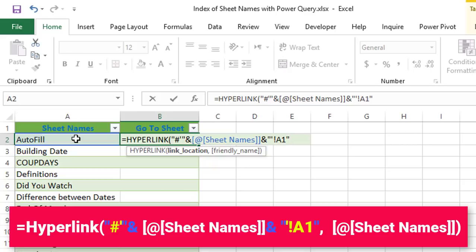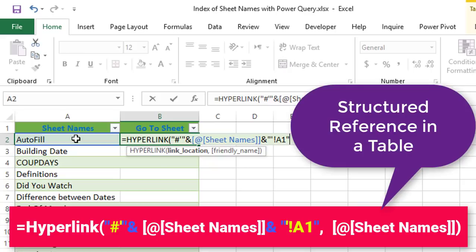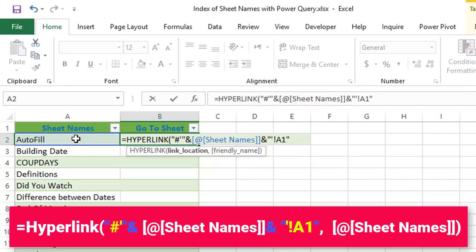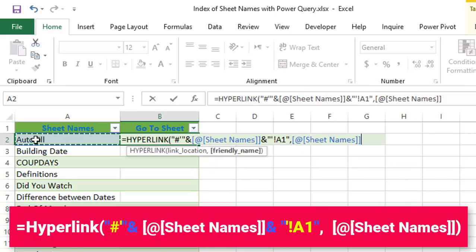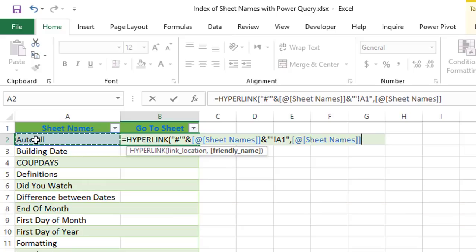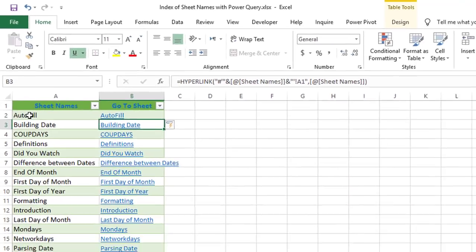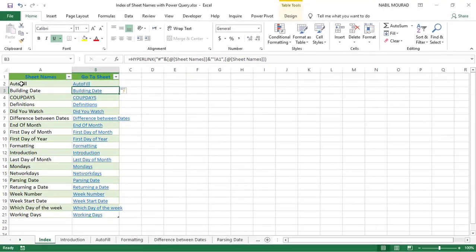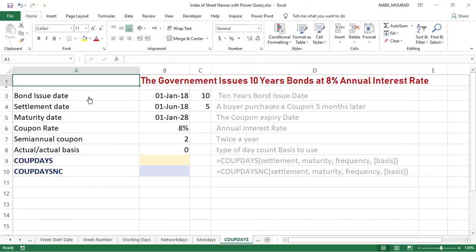The second argument of the hyperlink function is a friendly name, because this hyperlink will be too long. So, I'll be typing a comma. And for the friendly name, I just want the worksheet name. So, I click on it, close the bracket, and hit enter, and I would have created my forward navigation. Let's test. When I click on one of the links, it takes me to the specific worksheet.